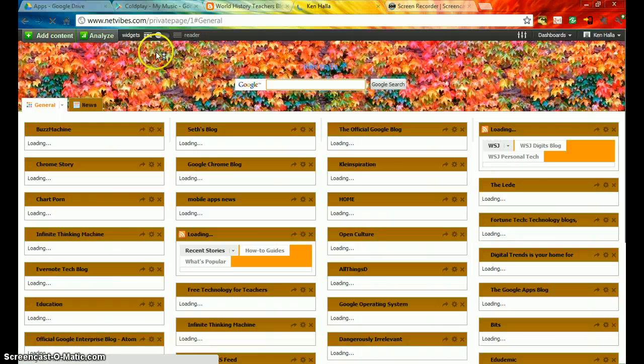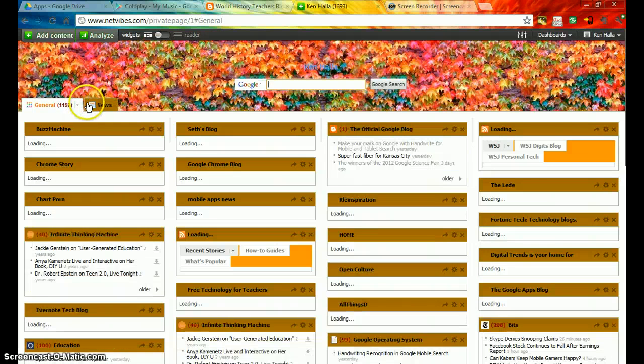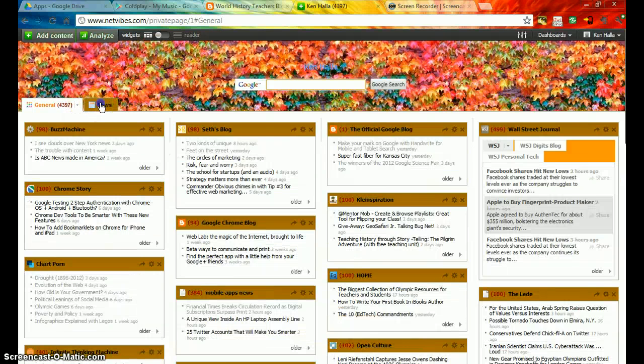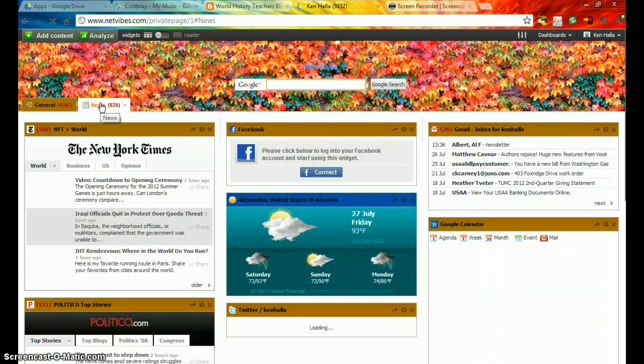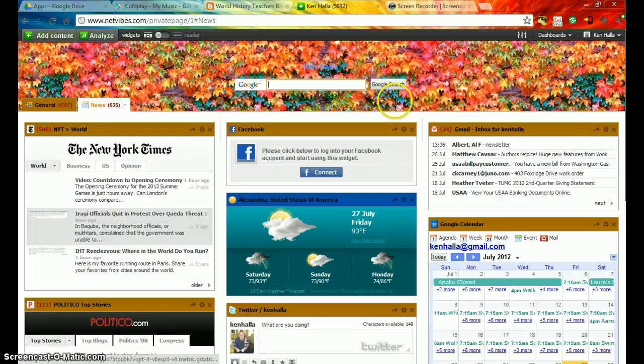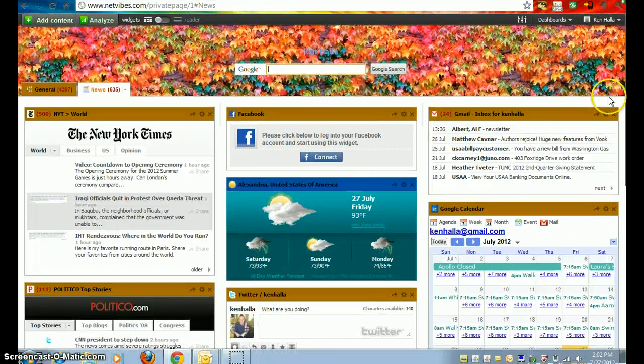My other page is one that has things that I have to log in: my calendar, my Gmail, my Twitter, etc.